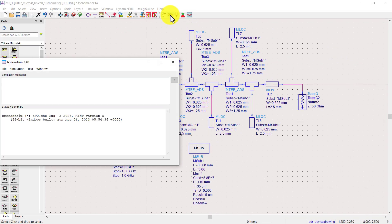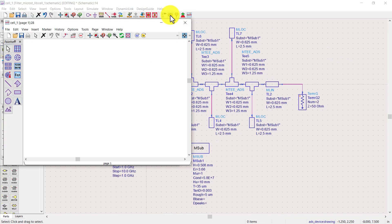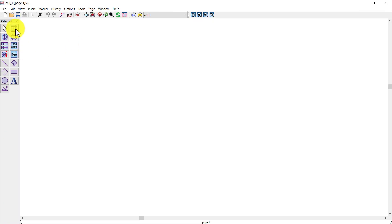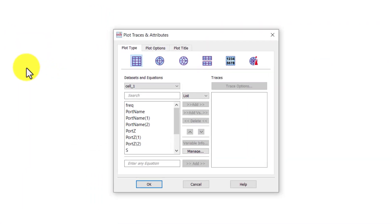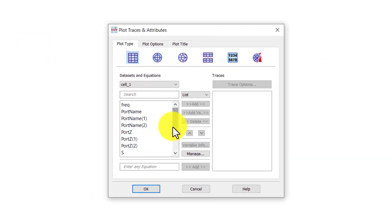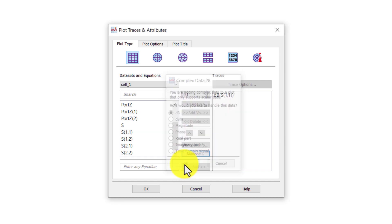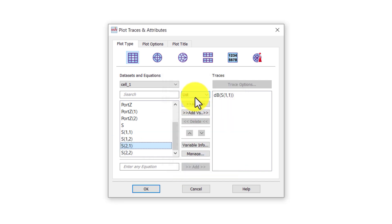Now that we have defined the substrate, simulate to see the results. Take a rectangular plot. Plot S21 and S11 in decibel scale.